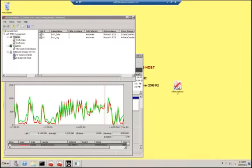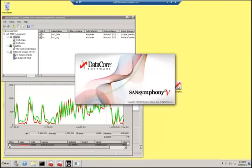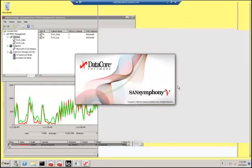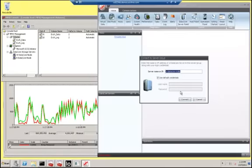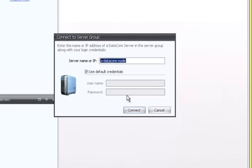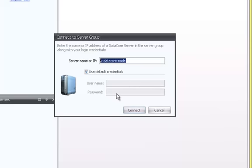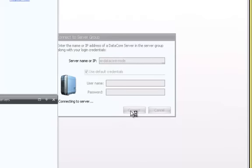Double-clicking the SanSymphony V icon located on the desktop brings up the management console. We are prompted to enter a server name. We may enter the name of either DataCore node in the group. A server group is the set of DataCore nodes that are in a collaborative configuration for management by a single interface. Let's accept the suggested server name, W-DataCore node, and keep the default credentials box checked so that we can use the login credentials that were created at install time to gain full access to the configuration.